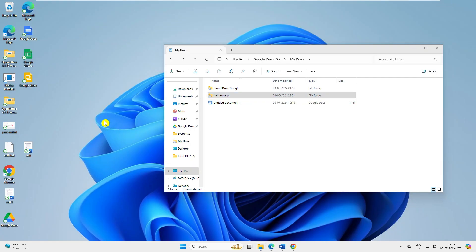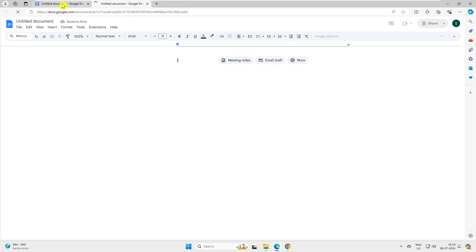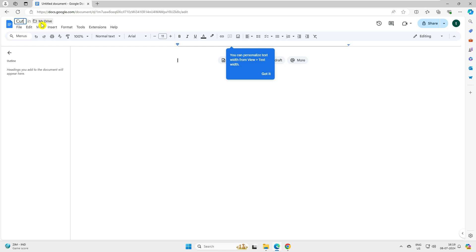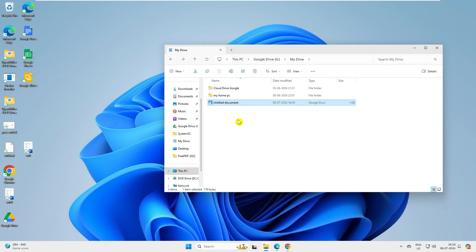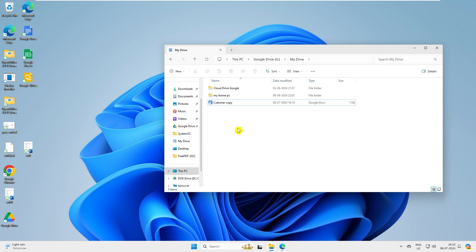Why save to Google Drive? Imagine your system crashes due to hardware or software failure - the document could be lost. Let's say we have an important customer copy document. Imagine you are traveling and not in the office, but since you created the document in Google Drive, it will be synced and available across your devices - mobile phone, laptop, tablet, or Apple device - wherever you have your Google account. This is the first advantage of installing Google Drive.